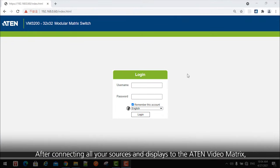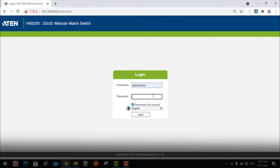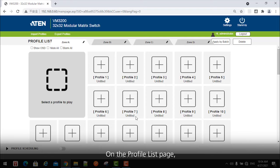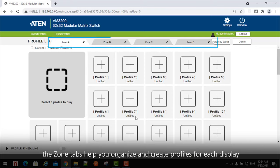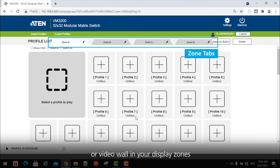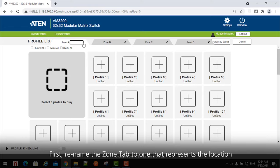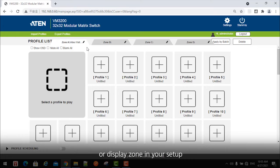After connecting all your sources and displays to the A10 video matrix, log into the web GUI from the web browser. On the profile list page, the zone tabs help you organize and create profiles for each display or video wall in your display zones. First, rename the zone tab to one that represents the location or display zone in your setup.